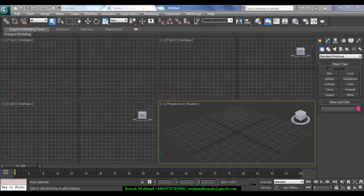Hello everyone, this is Konok Mahmood. I'm with another new tutorial for you and today I'm going to show you how to set your gamma right. If you are using Max with V-Ray, then this tutorial is for you.